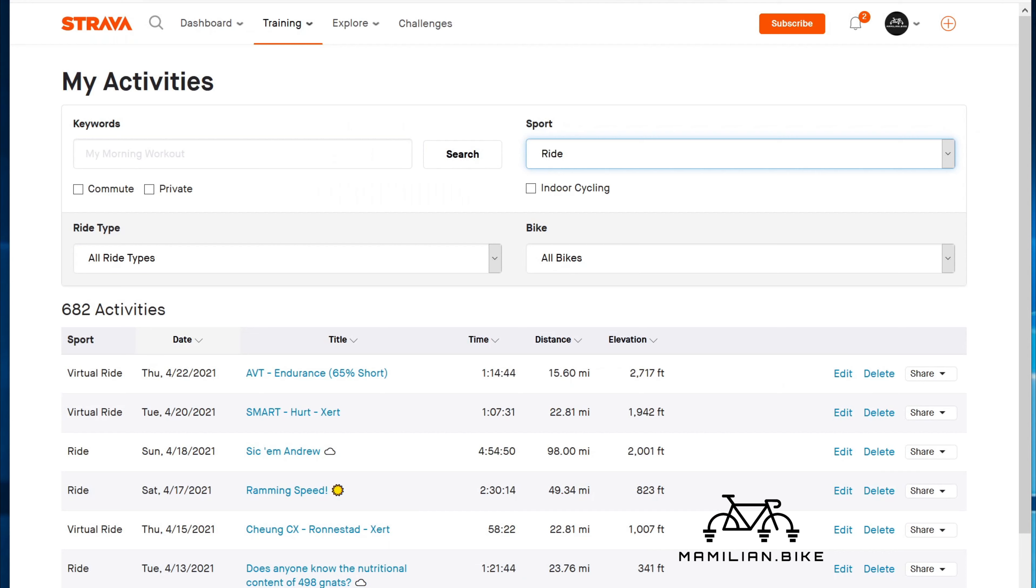Hello, this is Andrew with mammalian.bike. I want to talk about something that frustrates me with Strava and an app that I use to resolve that frustration because it's awesome, but it probably shouldn't exist.